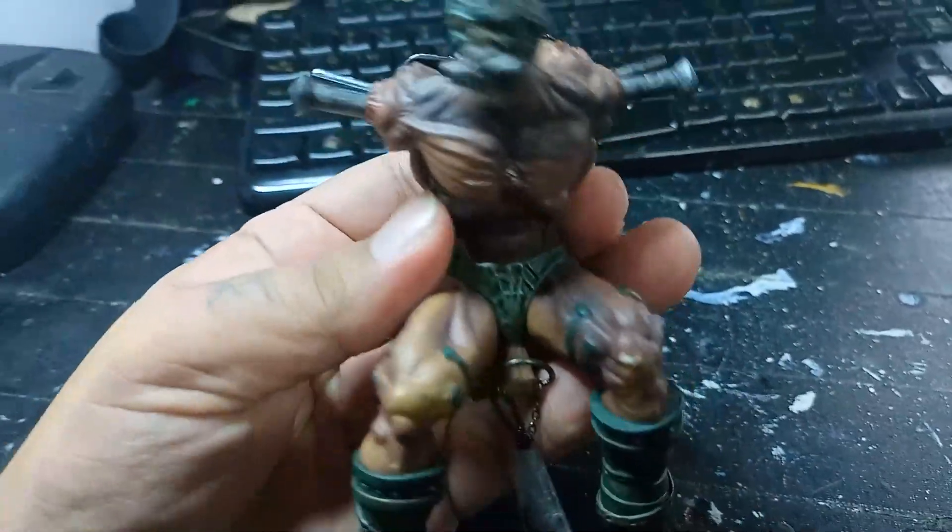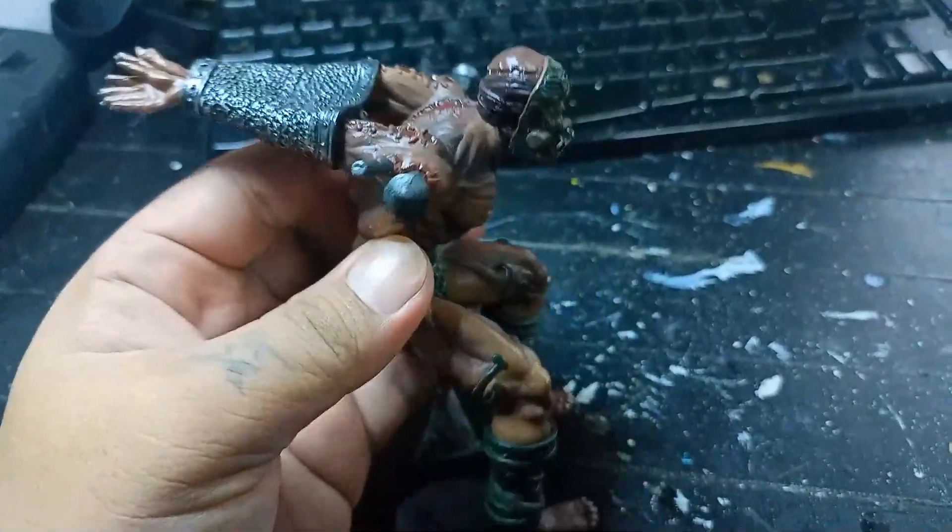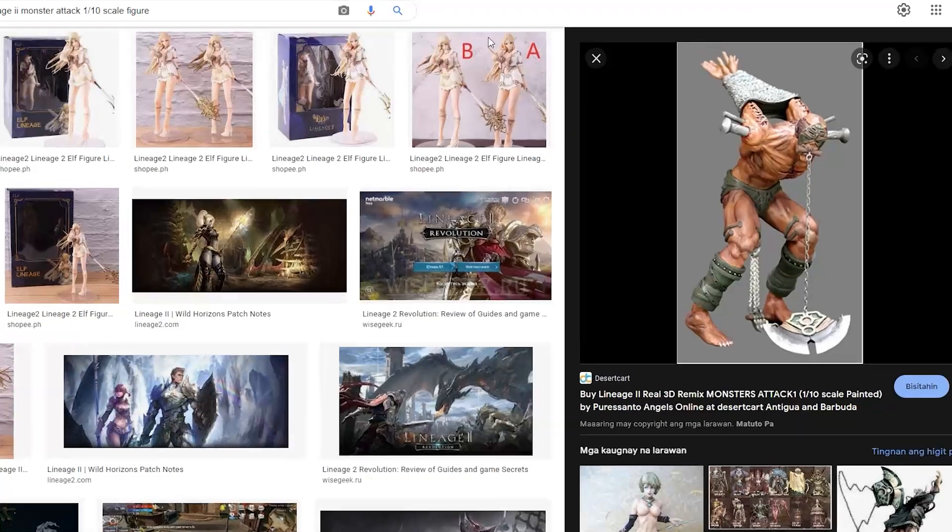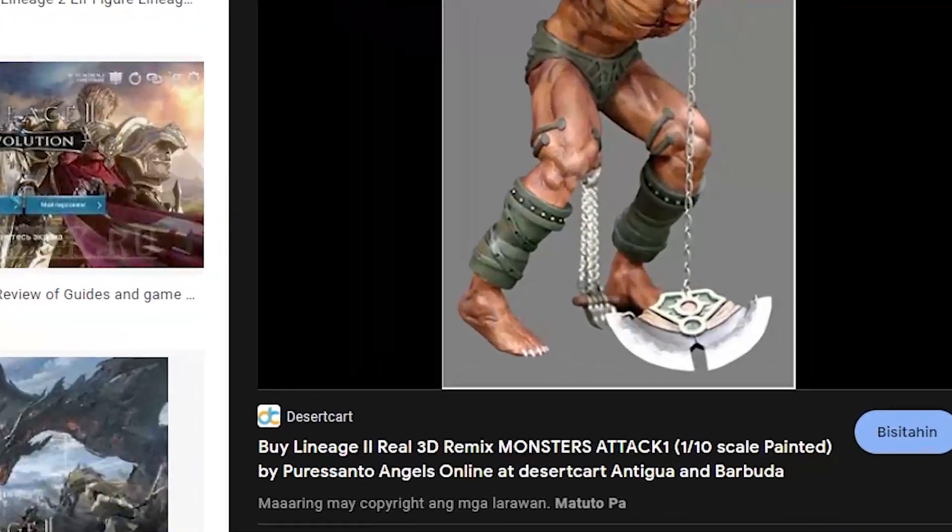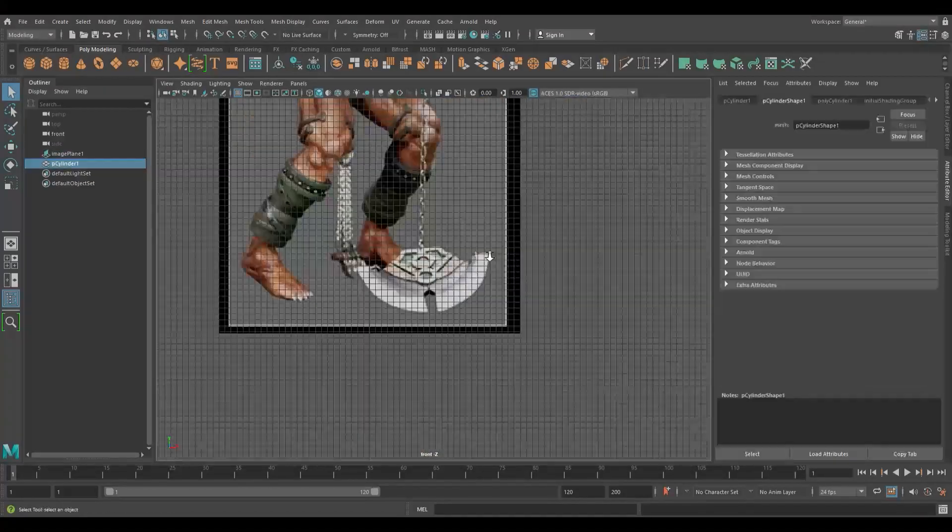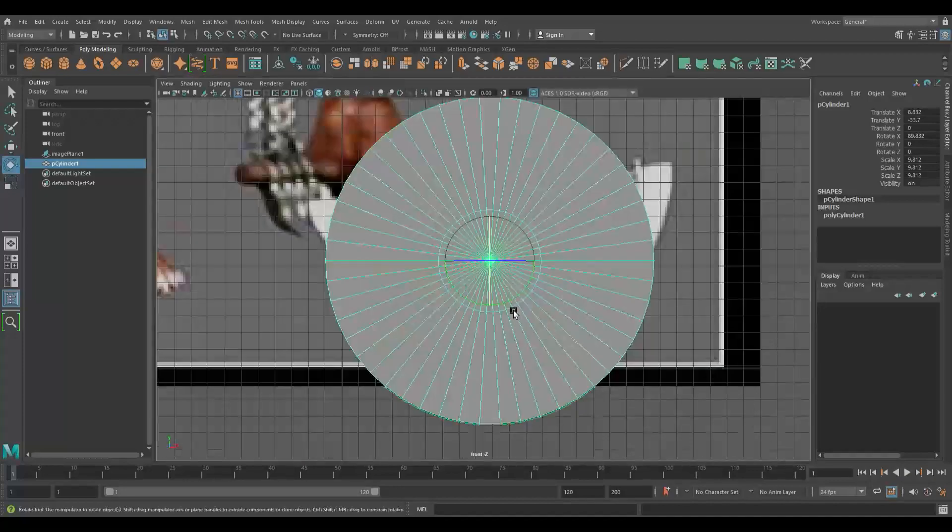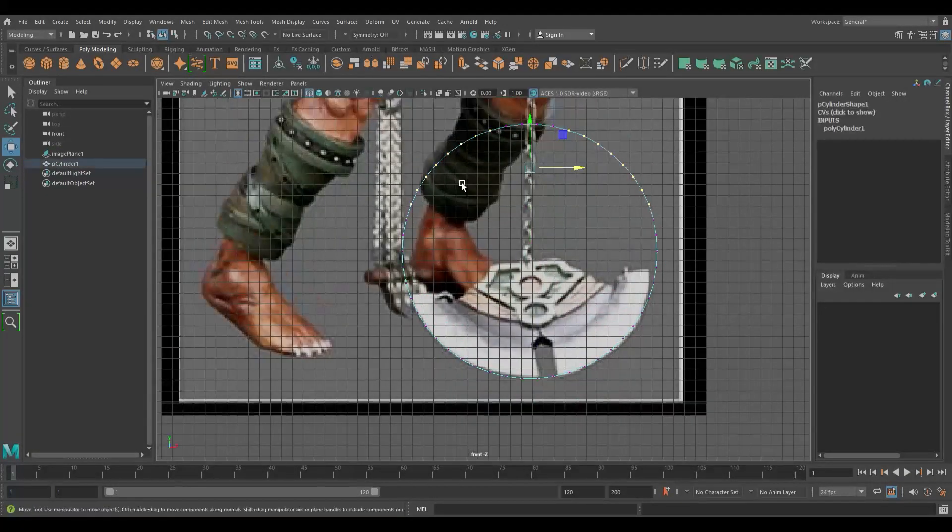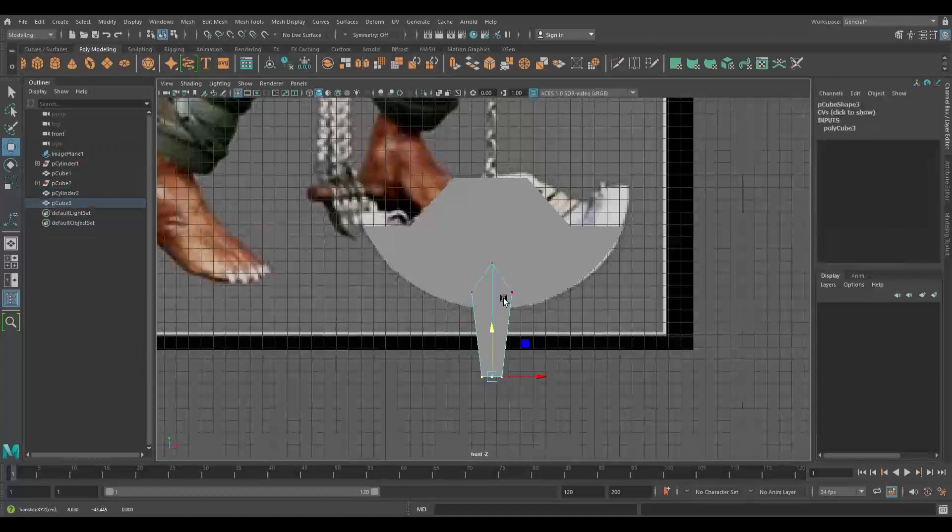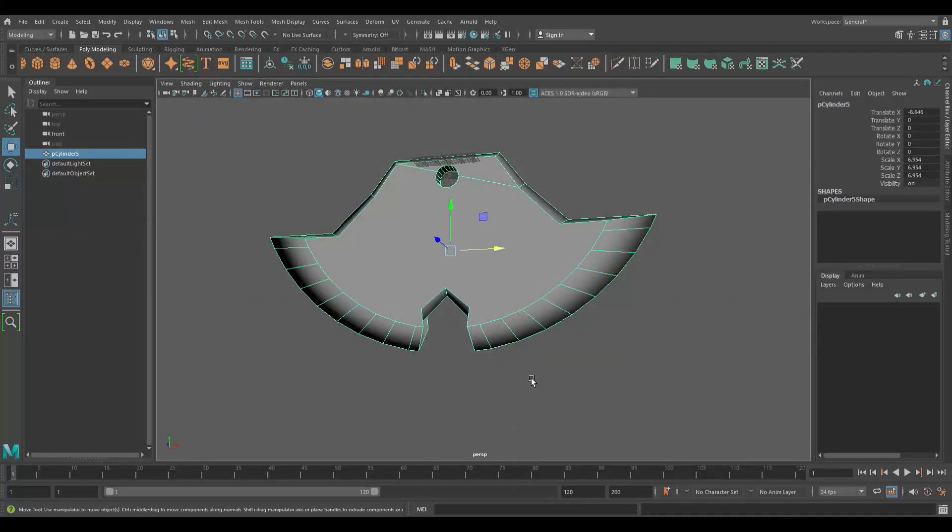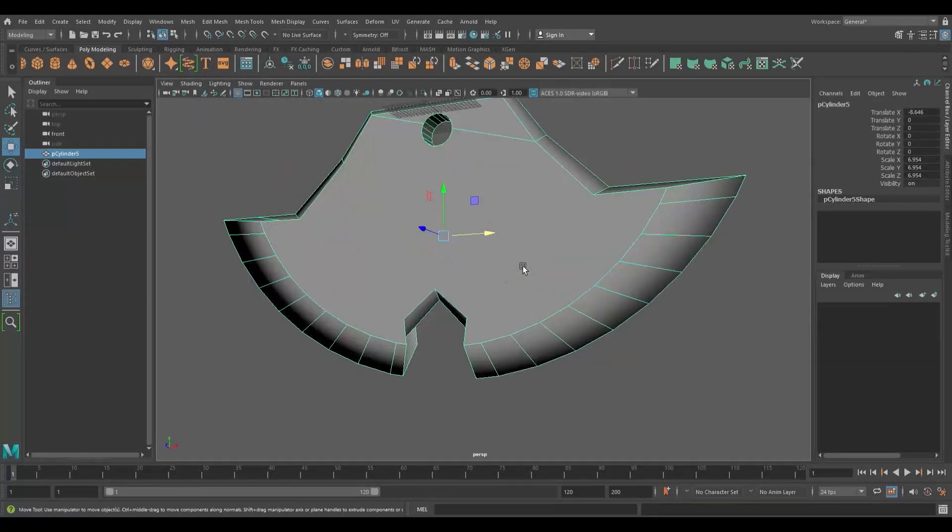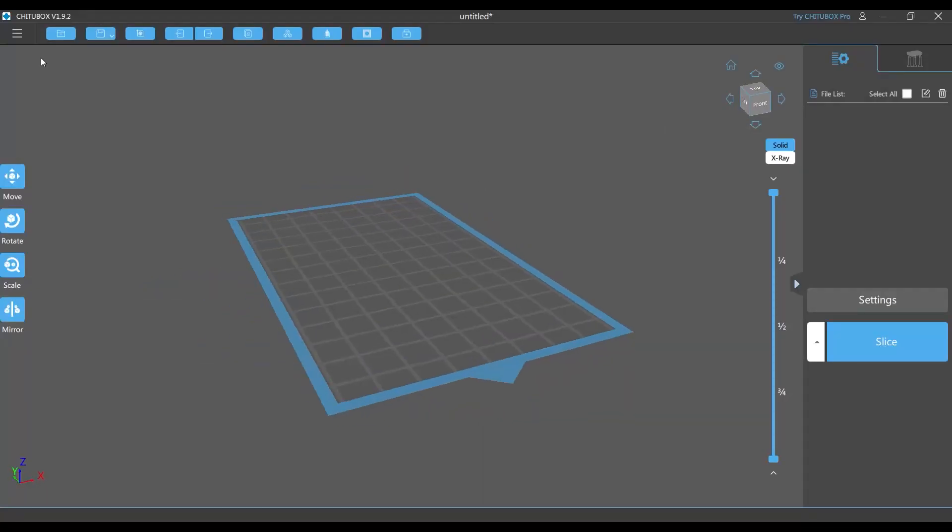For example, I have a figure here where some parts are missing. I'll try to create this missing part using 3D software. By the way, I use Autodesk Maya, but I have limited knowledge in creating 3D characters, so bear with me. Now we're done modeling this object. Let's jump into ChituBox.